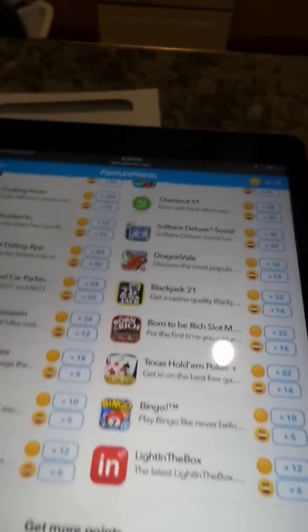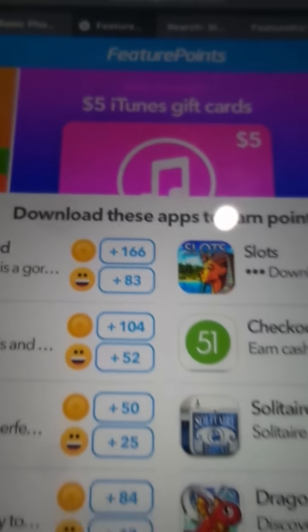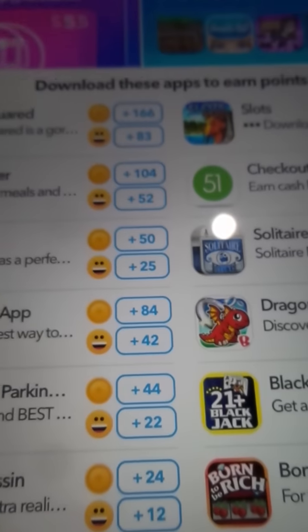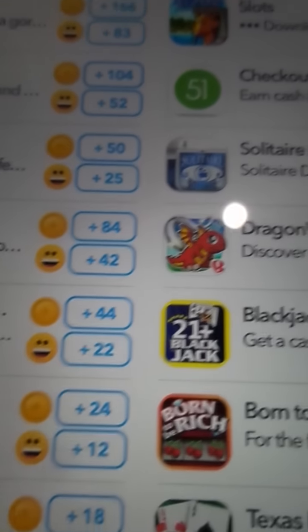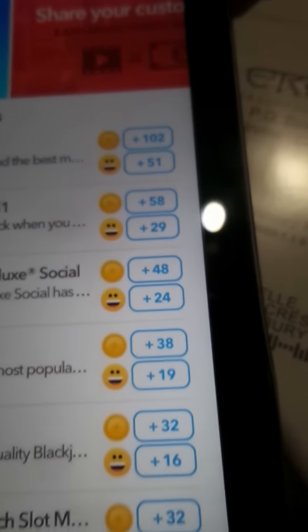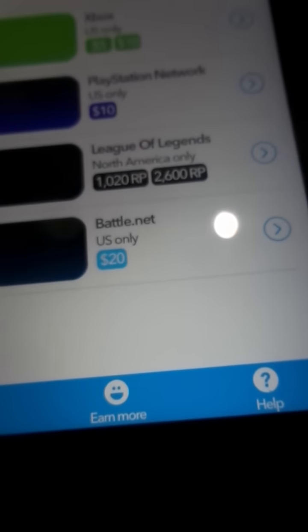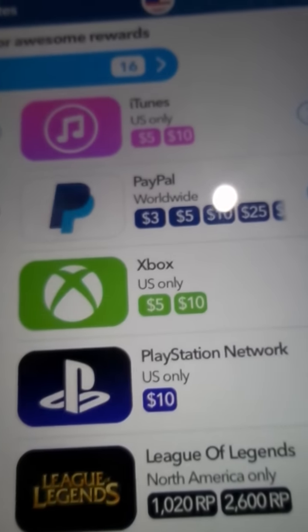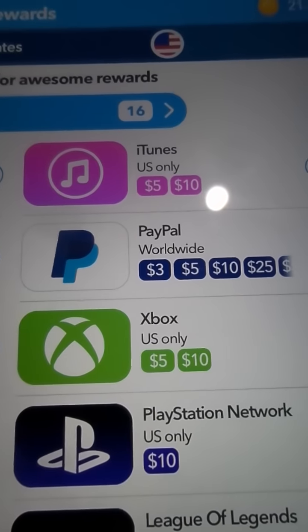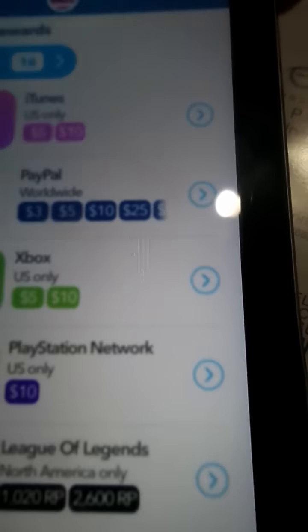Let me show you how you getting this. Couple of apps and websites. First of all, Feature Points is the number one. You download every single app, you get enough points, and you go to the rewards section. I like to cash out through PayPal.